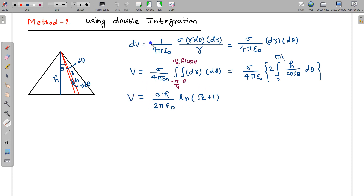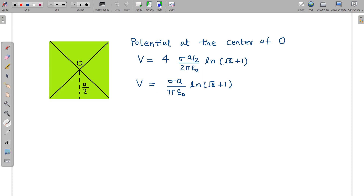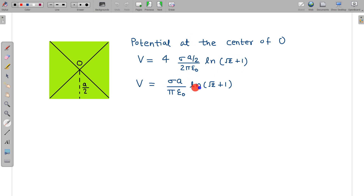So we will use this method to find the potential due to the square plate. For the square, I need to find the potential at its centre. I have divided it into four triangles, and the height here is a/2. Substituting h = a/2 and multiplying by 4 for four such triangles gives the potential at the centre of the square.